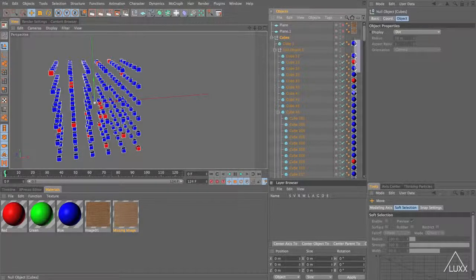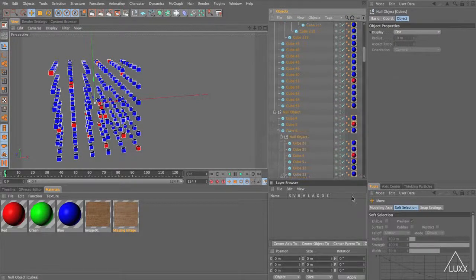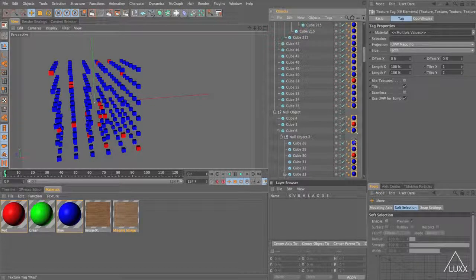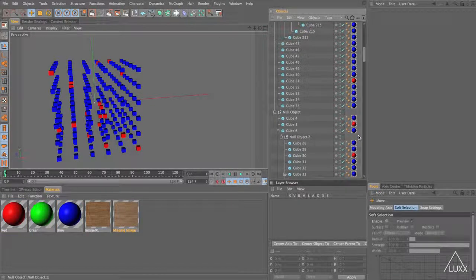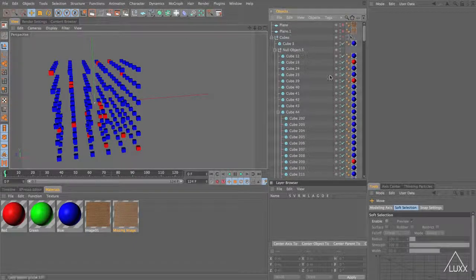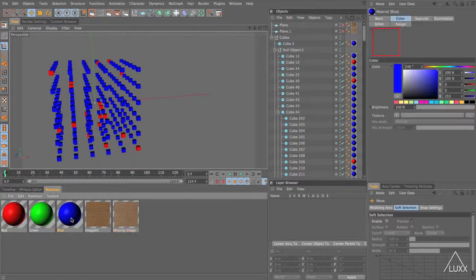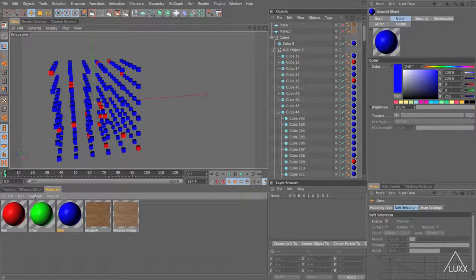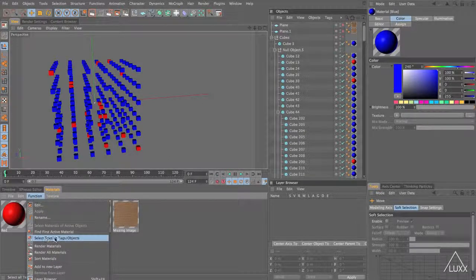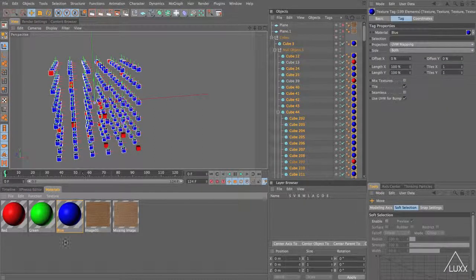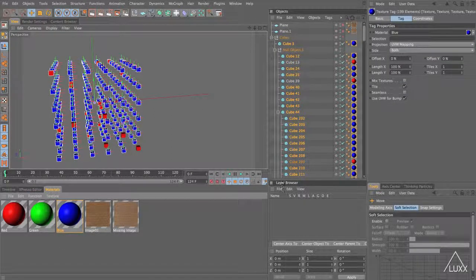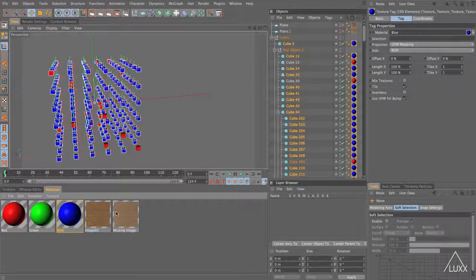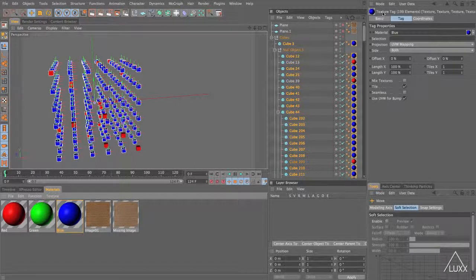So if we try to select the tags to update them some of them are going to be red and some are blue. What happens if we only want to change the blue tags? Well it's actually pretty easy. All you do is you select the material in the material manager and you come to the functions menu and come down and choose select texture tags objects. As soon as we do that it automatically selects the objects and the texture tags which use this material and we can see in our attribute manager it's selected 199 elements.